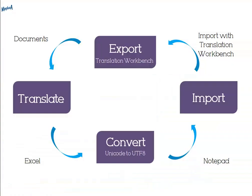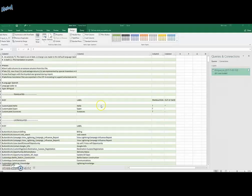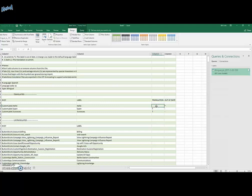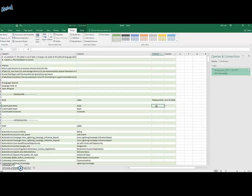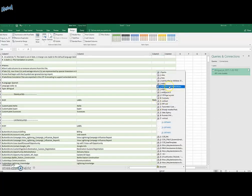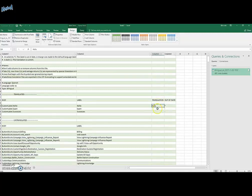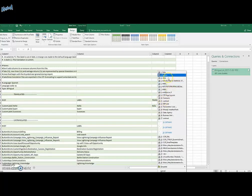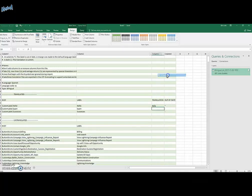And now comes the fun part. We'll be translating all our desired translations inside the Excel file. And this is how we're going to do it. We'll delete the translation that already exists in our org. And we'll replace it with already copied values.